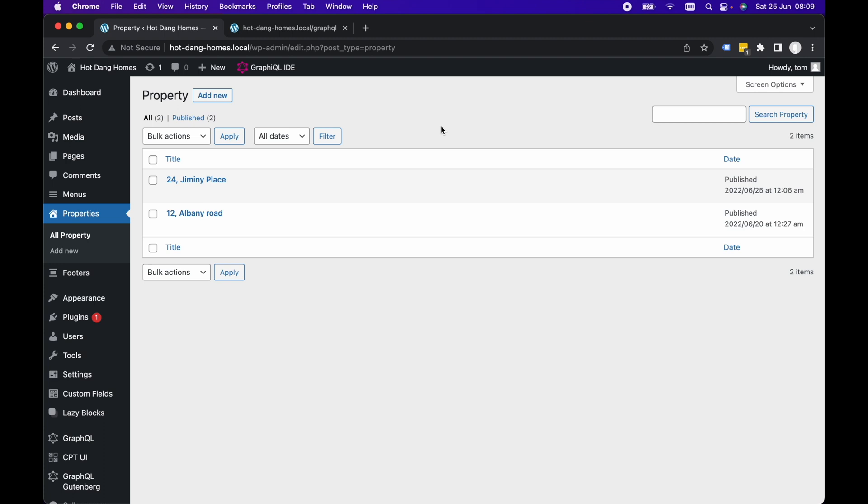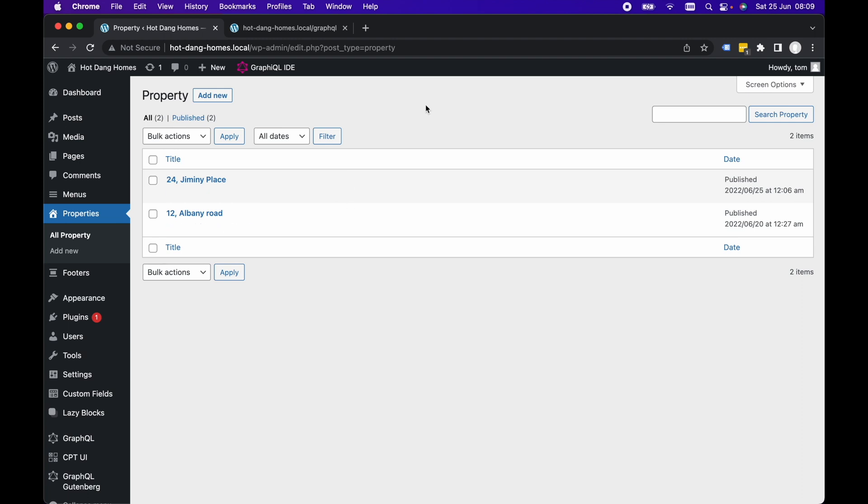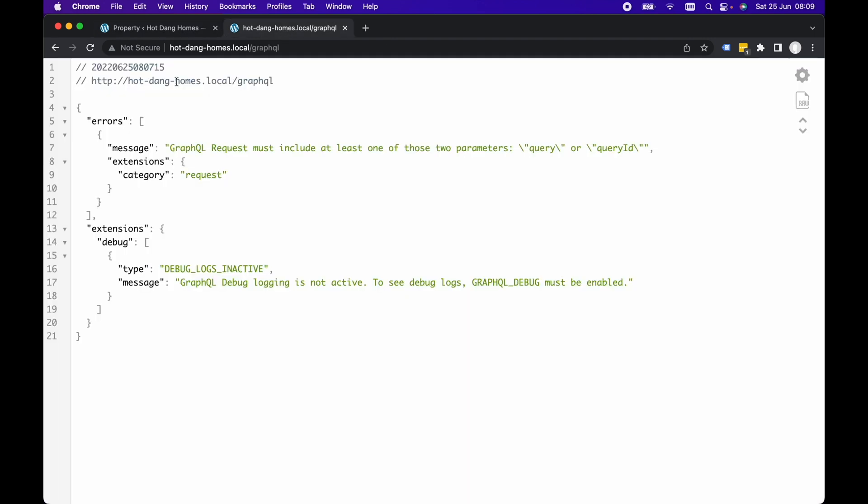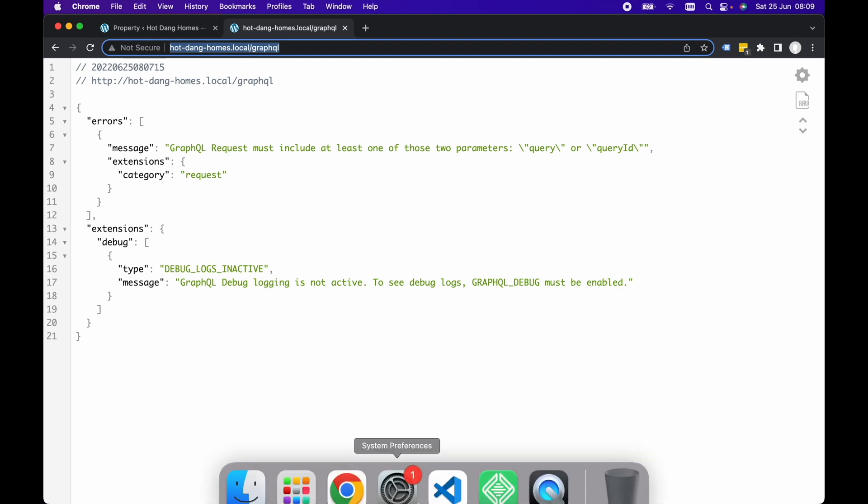However, all we really care about in this tutorial is we've got an endpoint or an API that we want to query and we want to generate pages based on our data returned from those endpoints. So the data I'm going to be working with is these two example properties here for our fake real estate agent website, and these are going to be queried via GraphQL. My GraphQL endpoint is located at hotdanghomes.local/graphql.